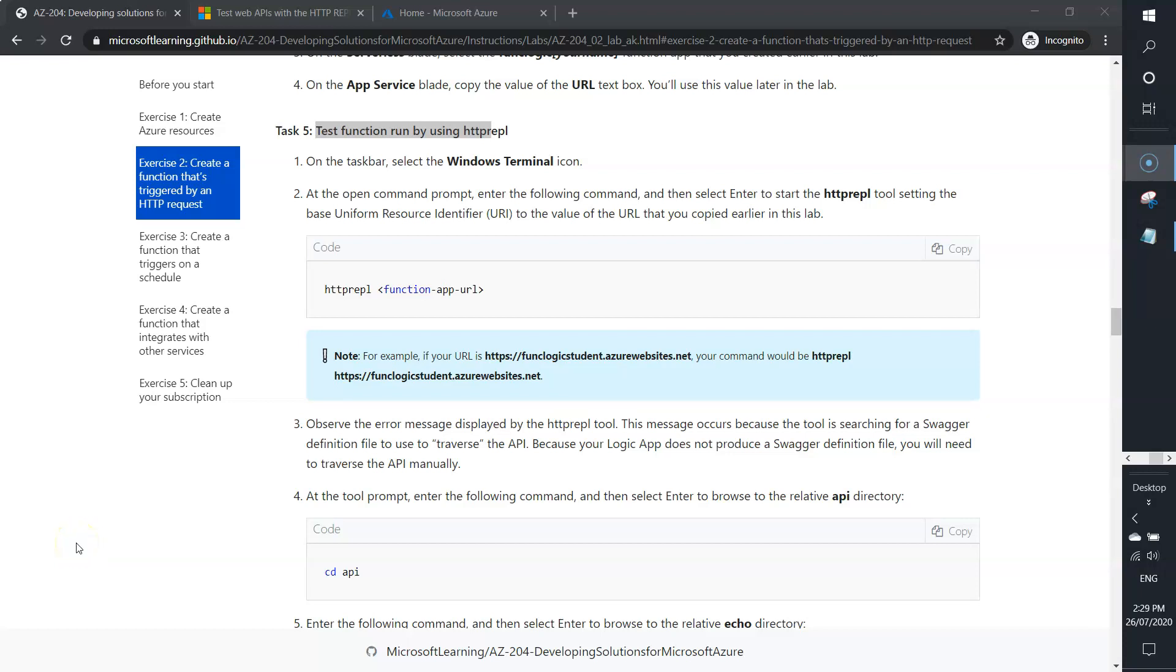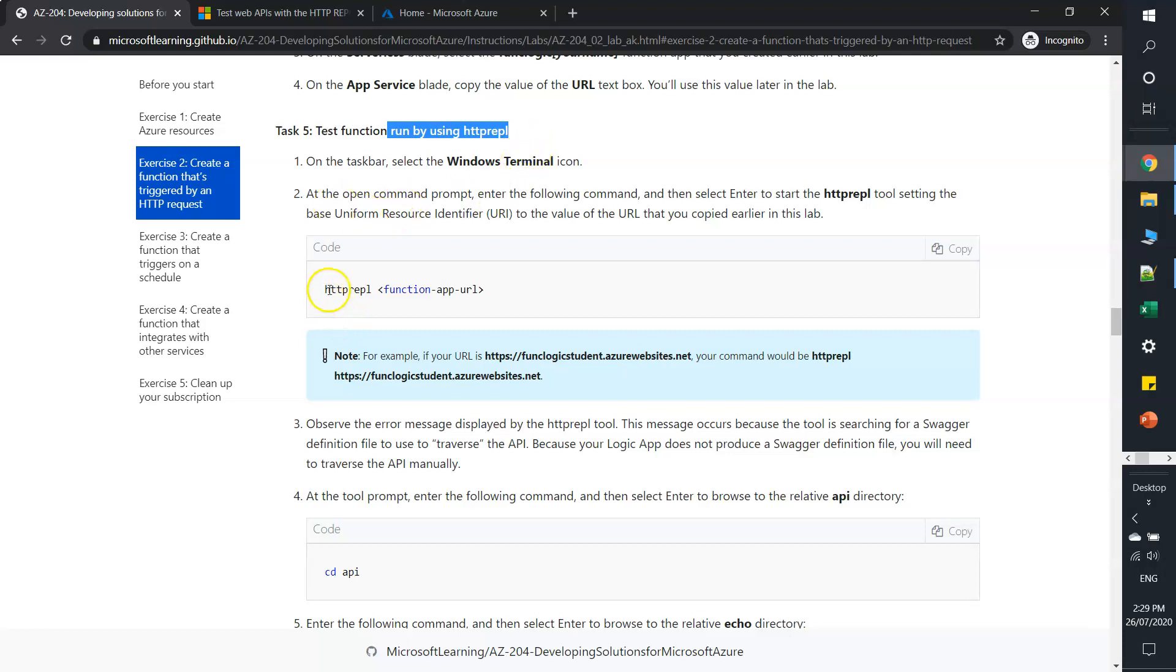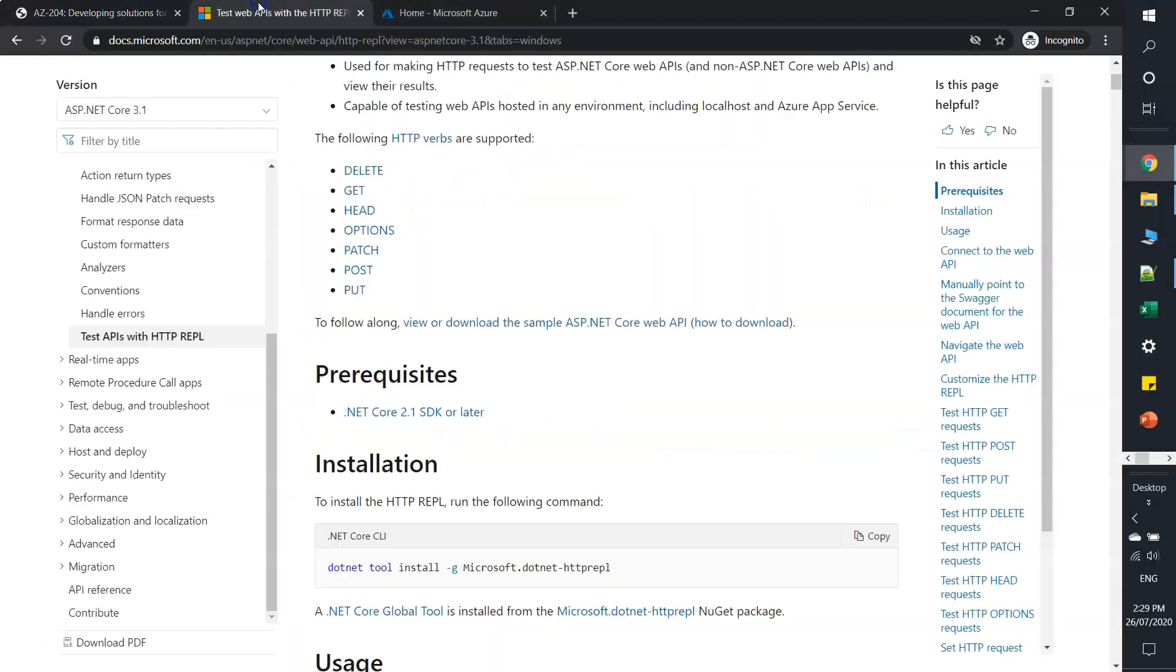Hello friends, welcome back. Let's complete Task 5. Task 5 is to test function run by using HTTP REPL. As I told you earlier, we need to have HTTP REPL installed first.